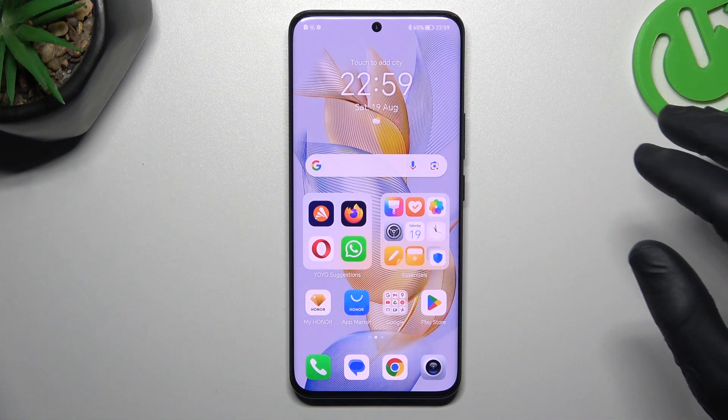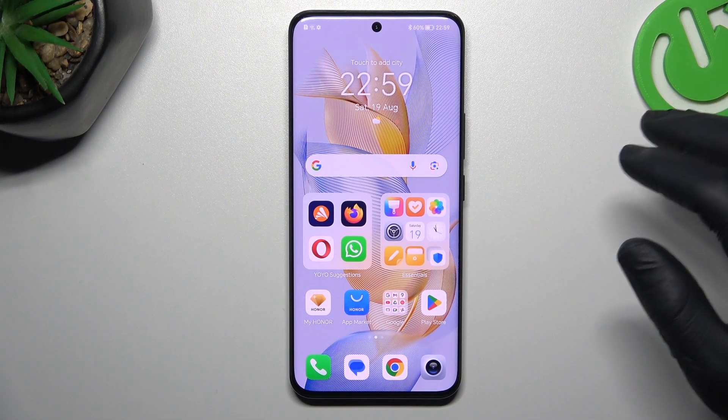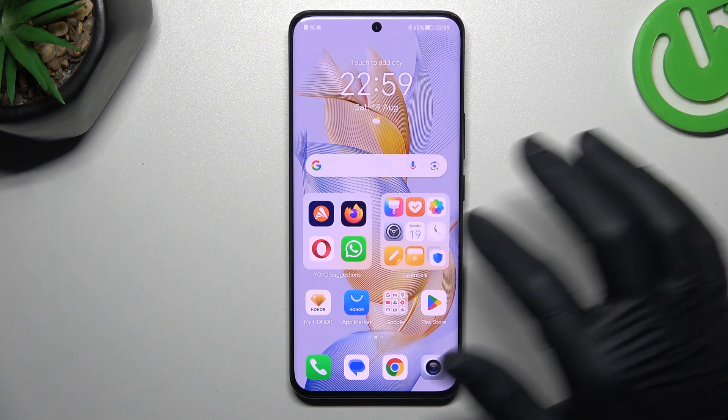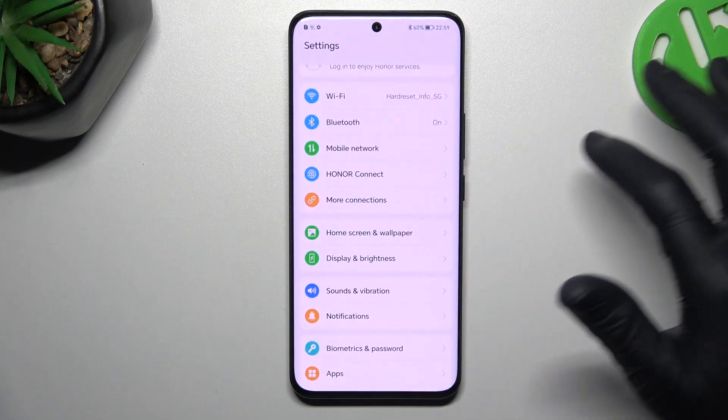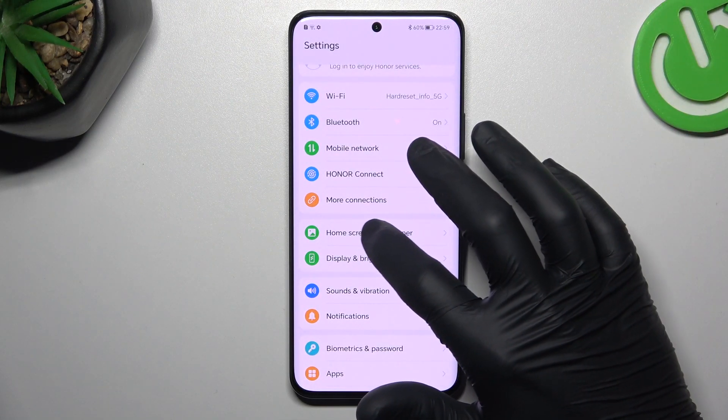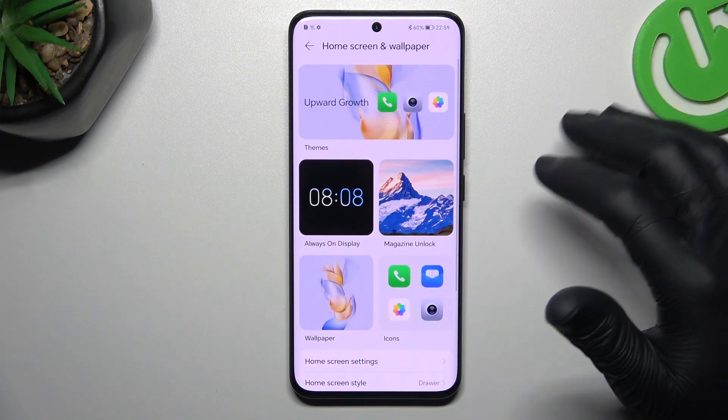Hello guys! Today I'm going to show you how you can rearrange your home screen in the Honor 9T. On the first tab, open the settings and tap on home screen and wallpaper.